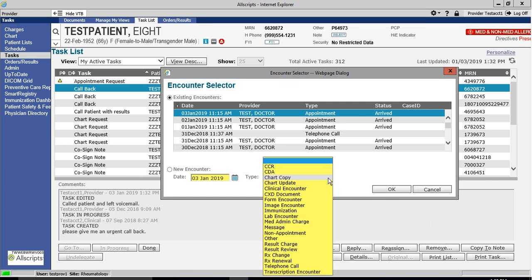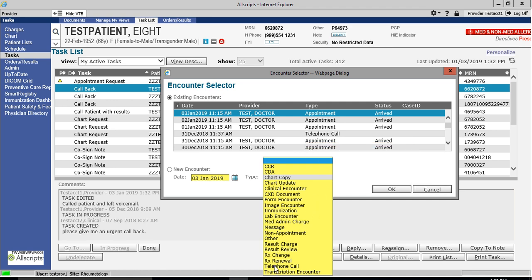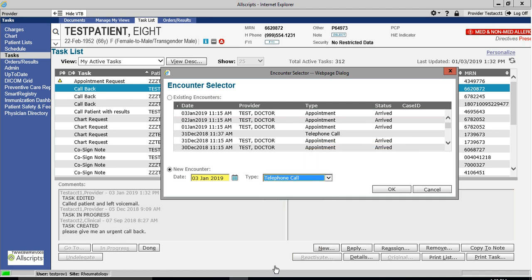For this example, I am creating a brand new encounter and linking this document to a telephone call. After creating this new encounter, I click OK.